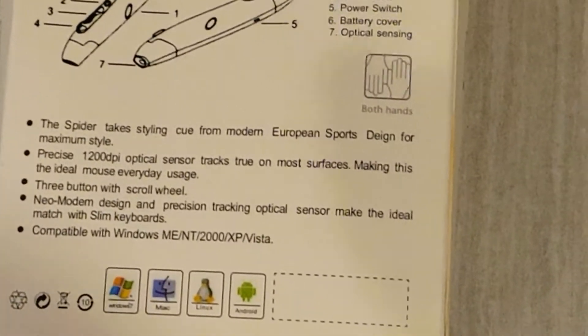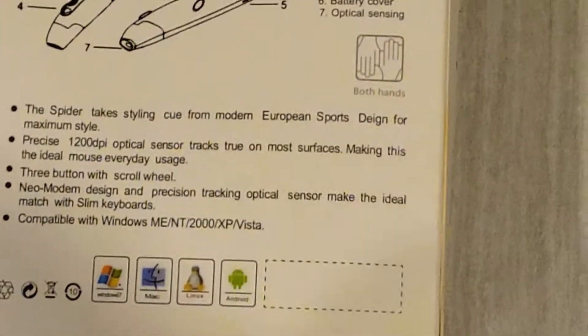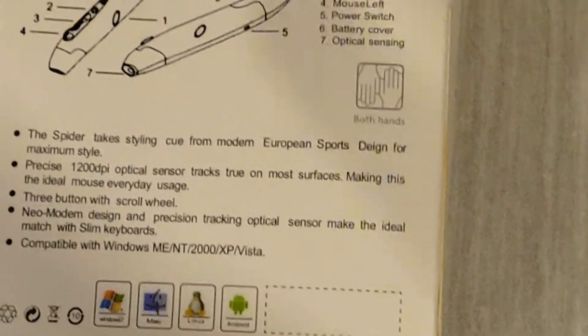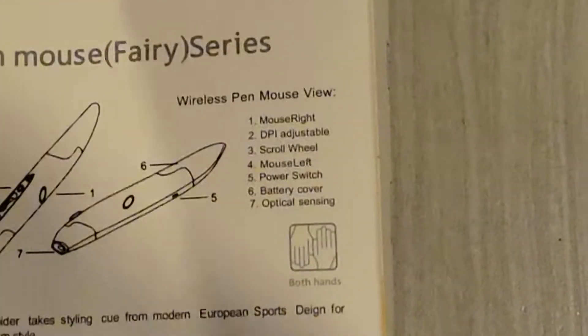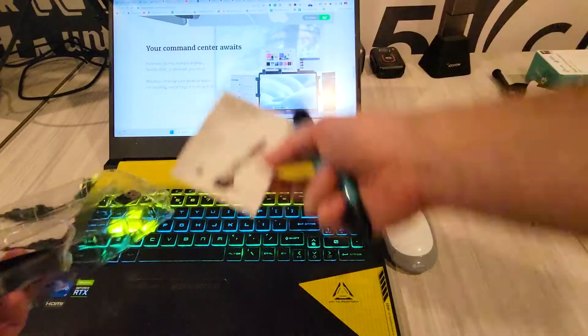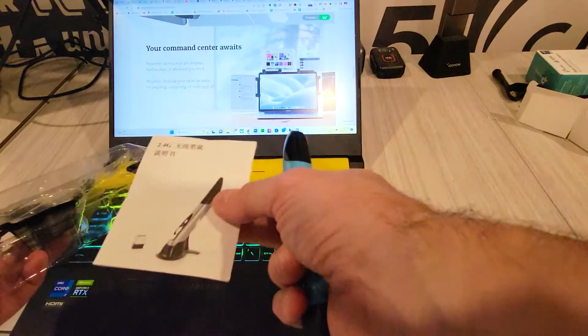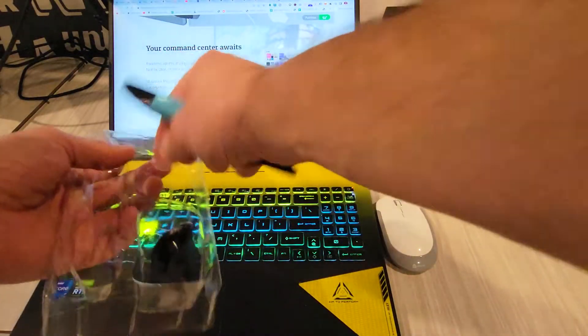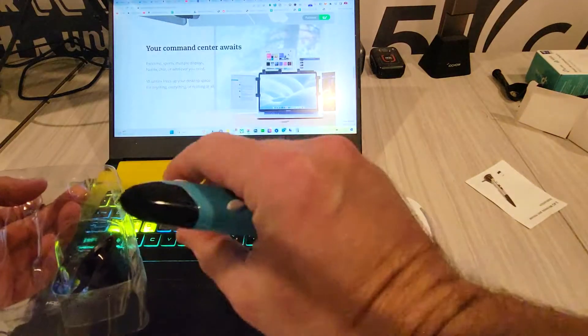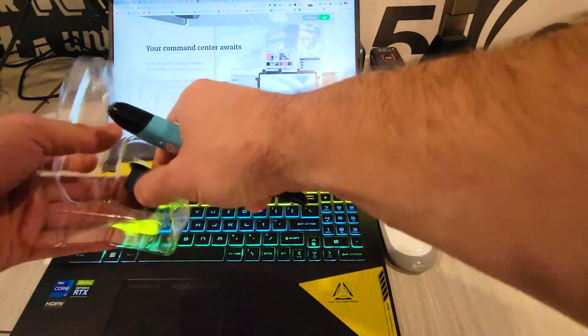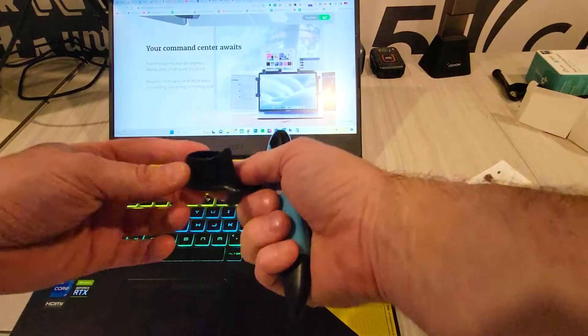It's a pretty slim design. It works with Windows, Linux, Android, and Apple. So it does come with a manual, a 2.4 gigahertz dongle right here included, so you just plug this in, and it's got this nifty little stand here.